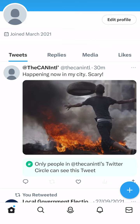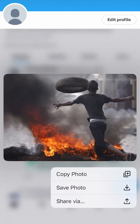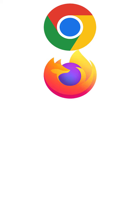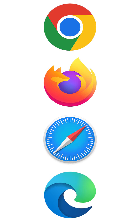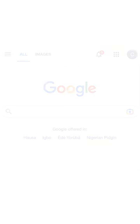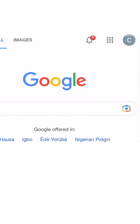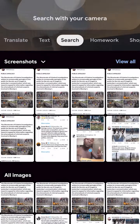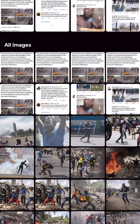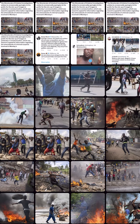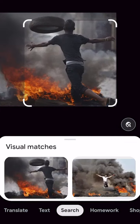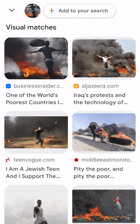Click to save the photo to your photo gallery. Go to Google from your web browser or download the Google app. Click the Google Lens icon. It will redirect you to your phone's photo gallery. Click on the saved image to select it and view the visual matches.